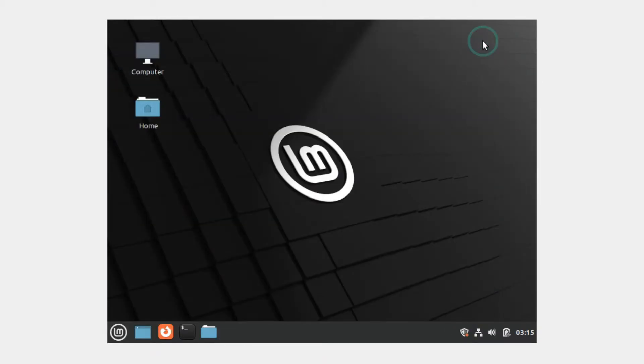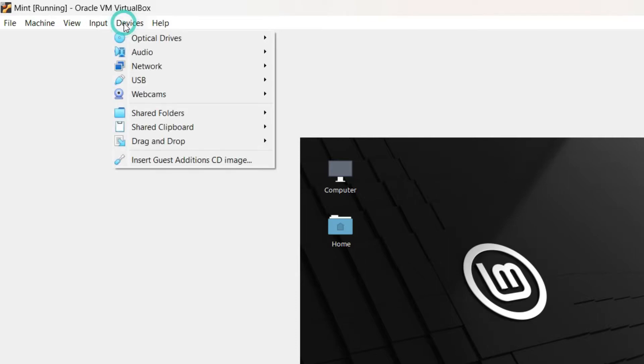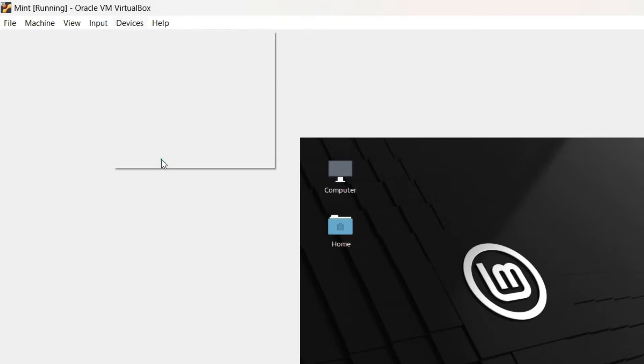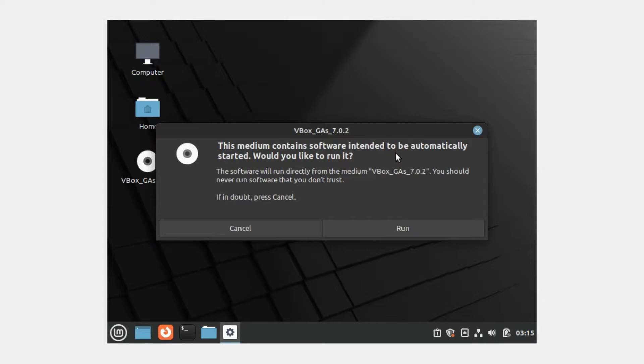Now to install the guest additions, just click on this Devices menu in the menu bar and scroll to the last option that says Insert Guest Additions CD Image. Then you'll get this message: This medium contains software intended to be automatically started. Would you like to run it? I'm not willing to run it from the graphical user interface because it's easier to install any package or software using the terminal.